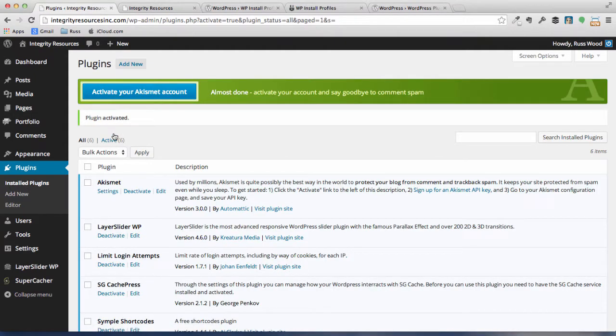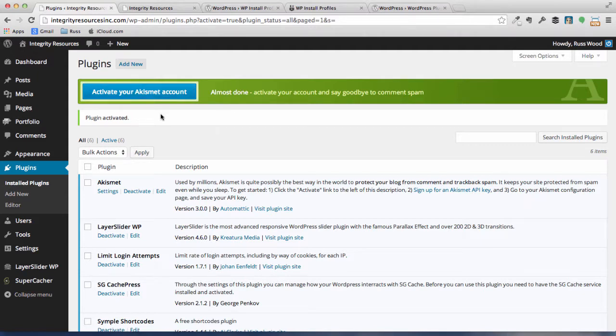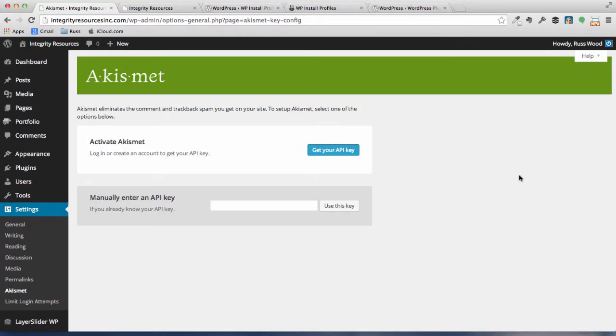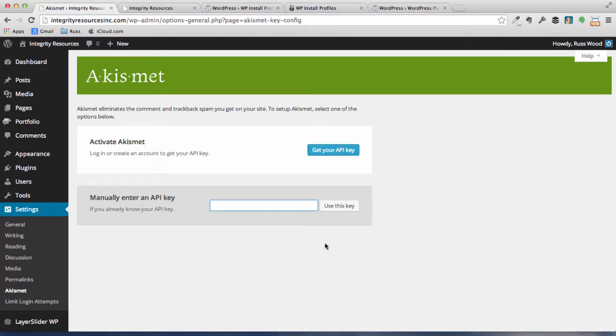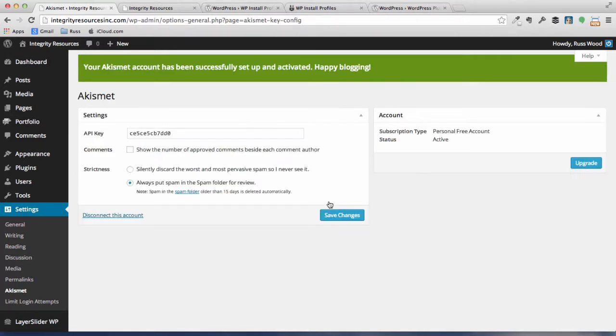You can see that it's brought us to a big green bar with activate your Akismet account, so click on that. We're at Akismet's site now, so we have to input the API key, which we have already gotten, so click in that box and right-click and paste.